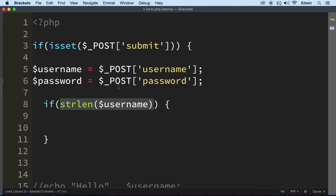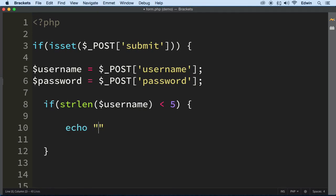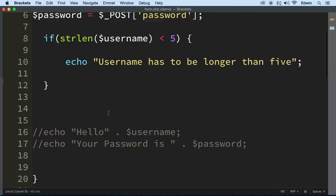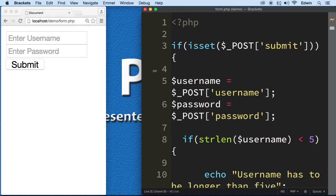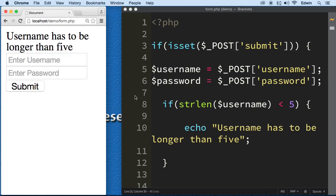So if the username length is less than five characters, I want to echo a message saying the username has to be longer than five. Let's test it — I'll type one, two, three characters and submit. It says 'username has to be longer than five.' Usually you'd want to style this and make it red.